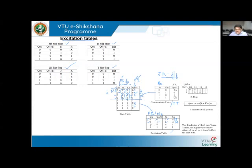For present state Qn=1 and next state Qn+1=0: looking at the two corresponding rows, J varies between zero and one, while K remains fixed at one. So in the excitation table, J is don't care, and K=1.